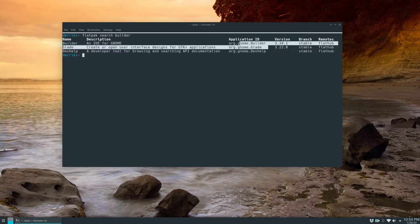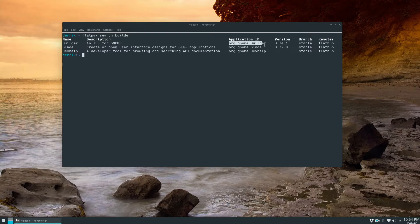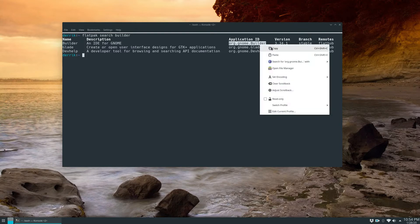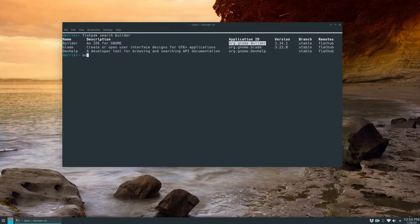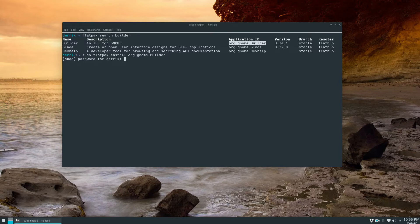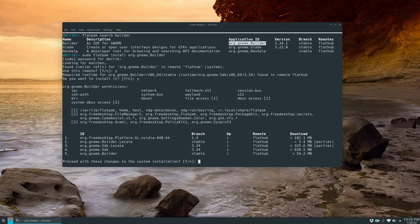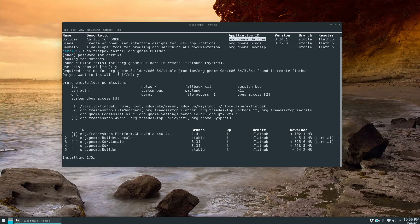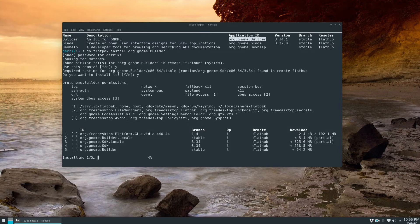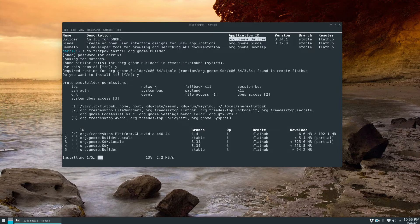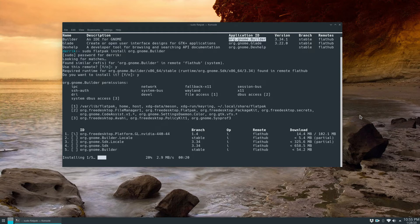From there you can copy the application ID like so and you can do sudo Flatpak install org GNOME Builder, enter your password. It will look for matches. You can press yes for this, yes for this and yes once more and it's going to download the Builder locale SDK and the app and it's going to set everything up and you just got to be patient.